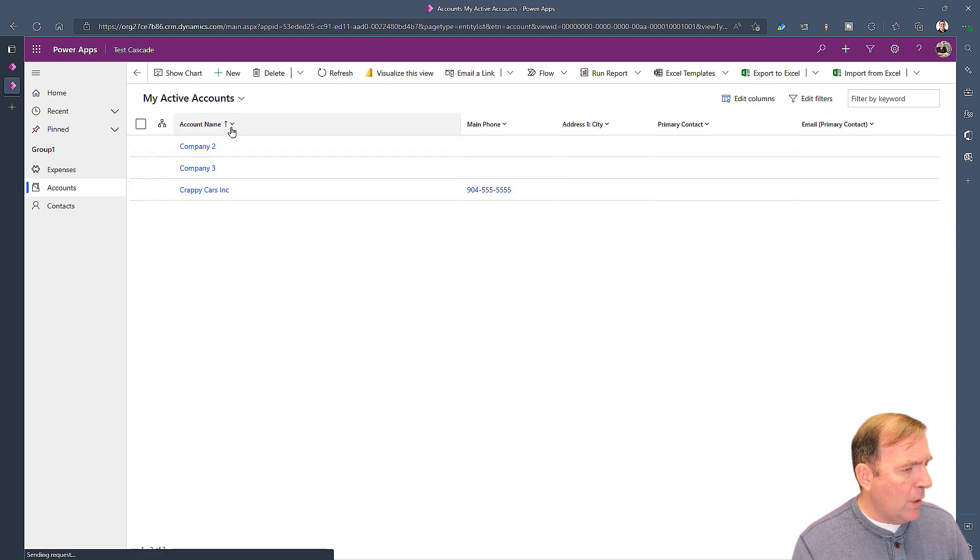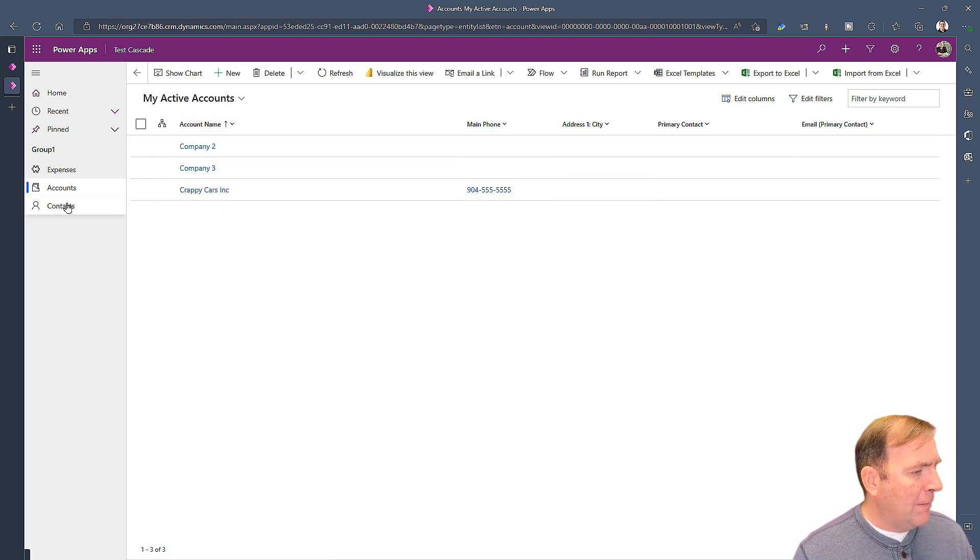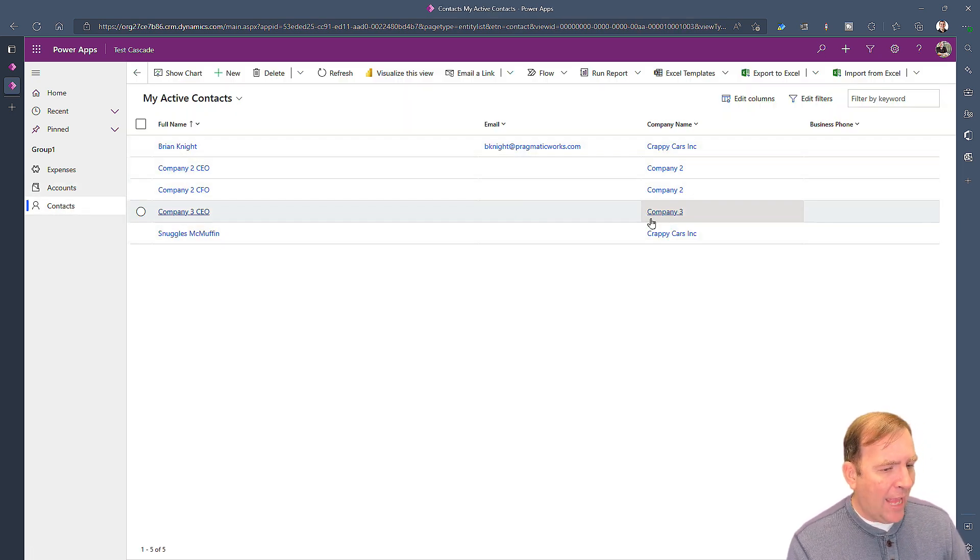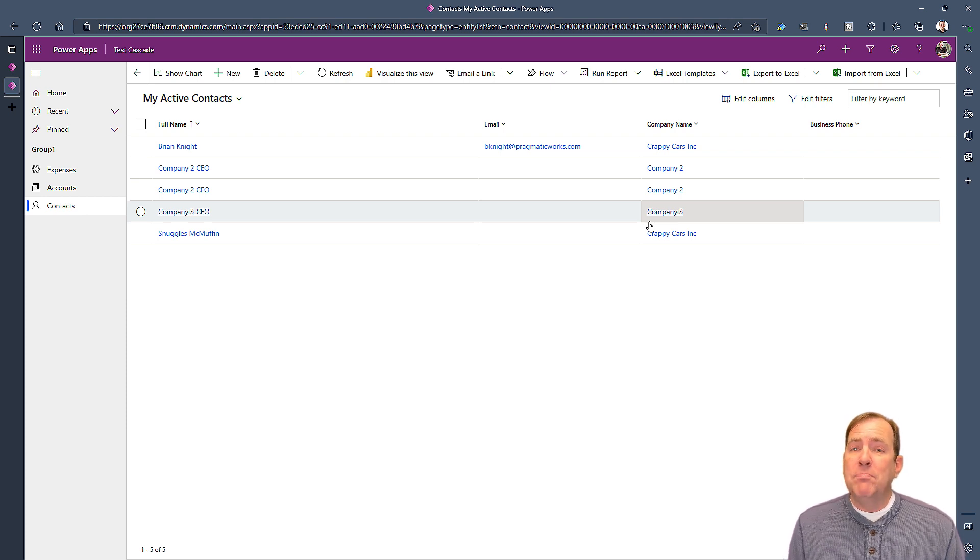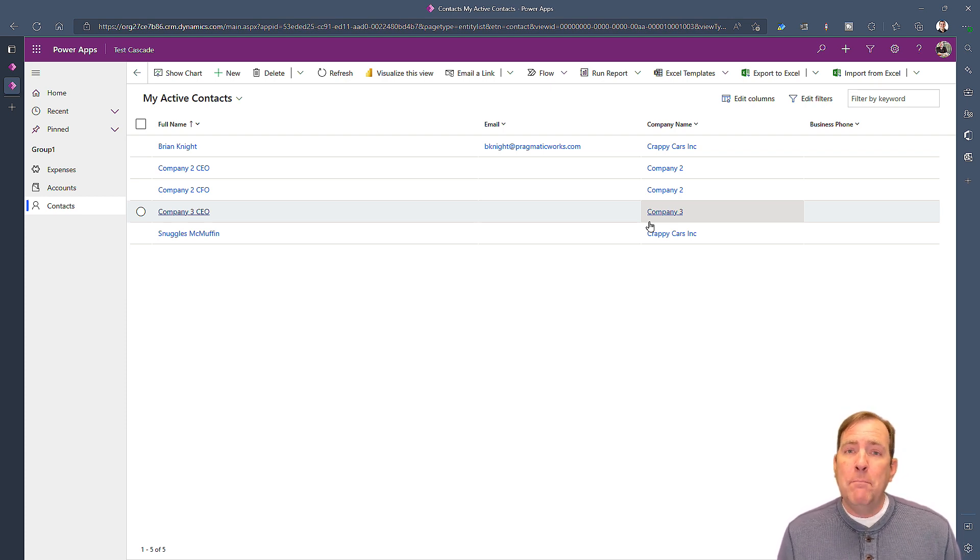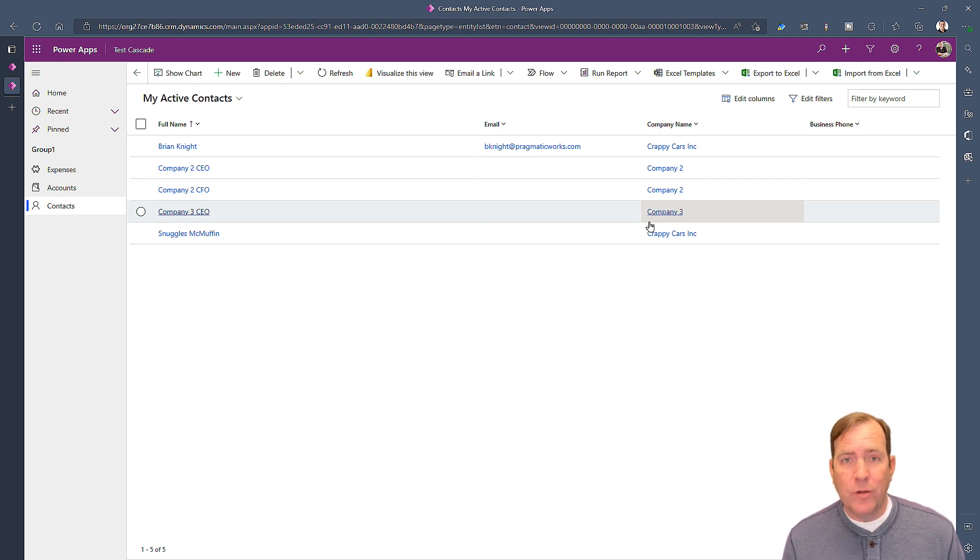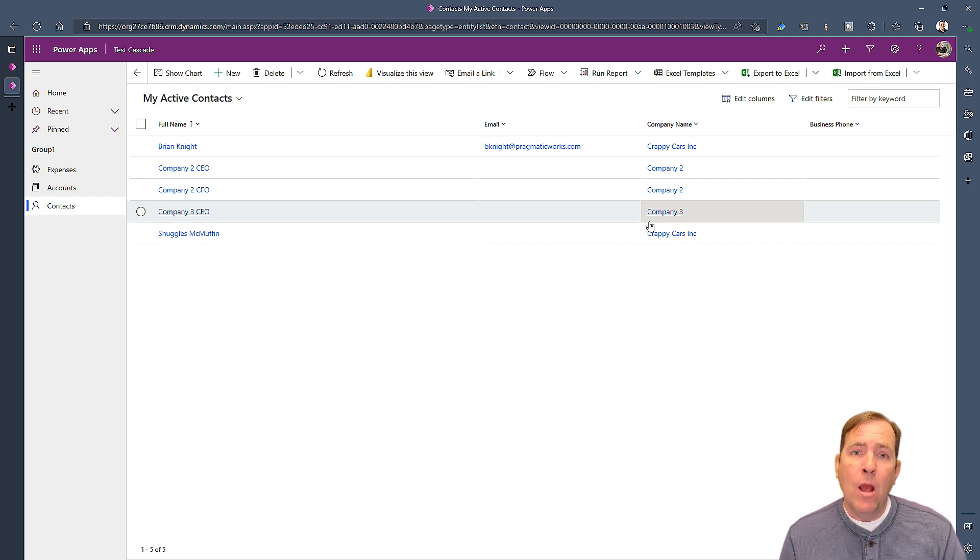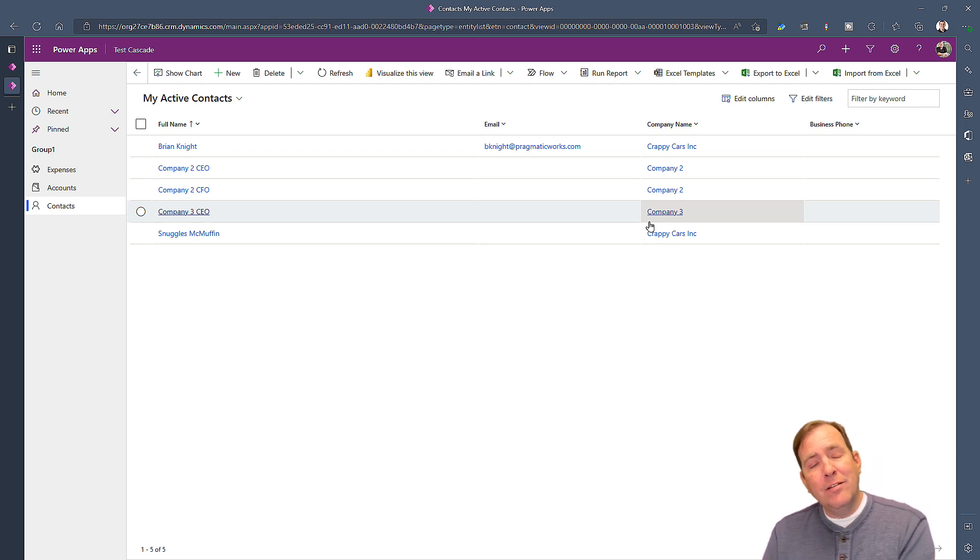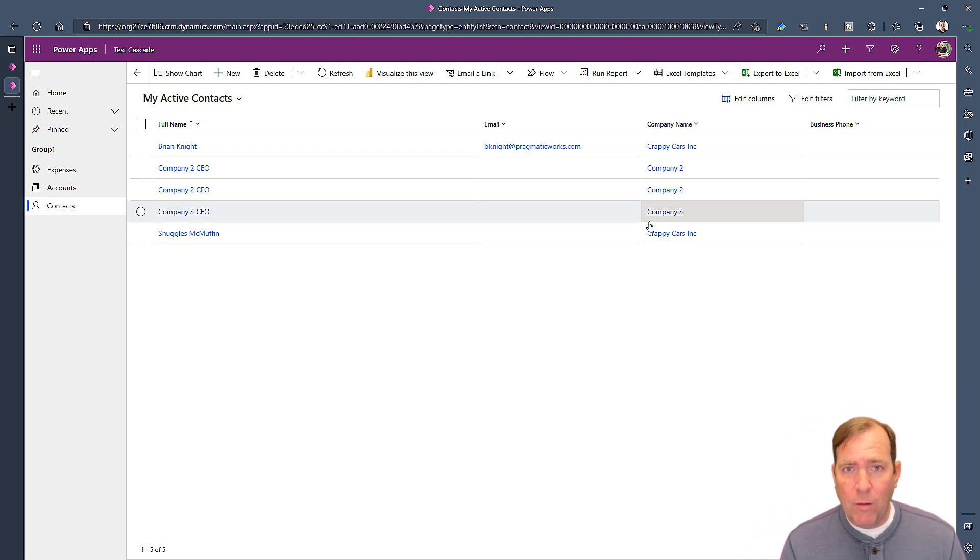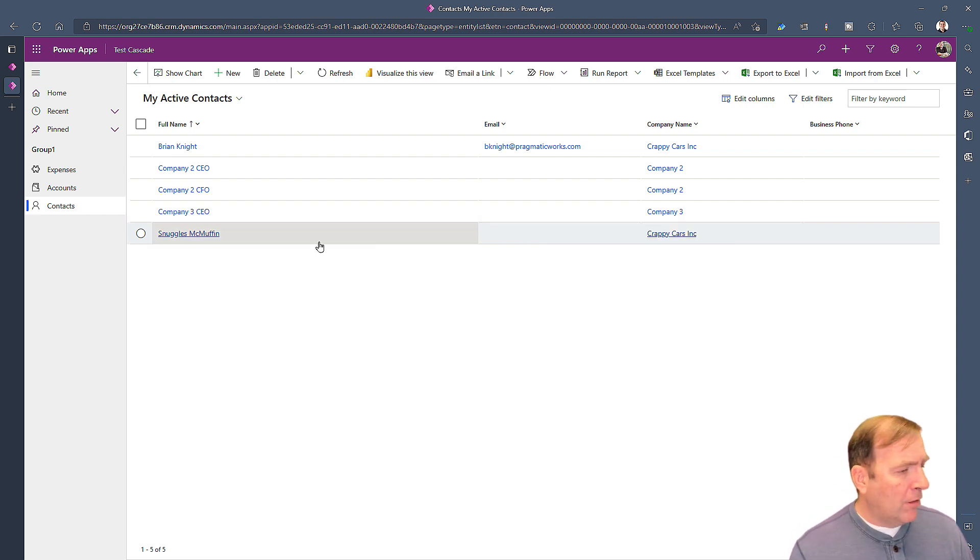series of accounts: company one, company three, and our other company, then I have contacts at those companies. Where this might also apply would be like a business unit kind of cascade where I select the finance business unit and see the people in that business unit, or countries to states, states to cities, and so on.